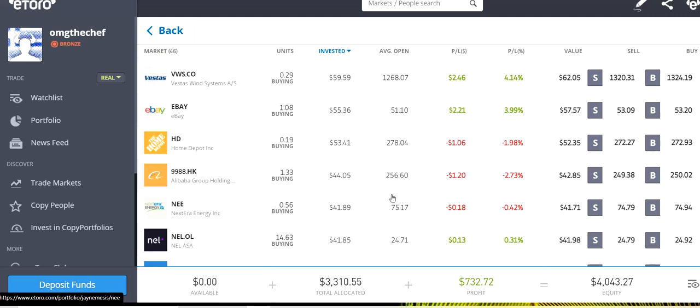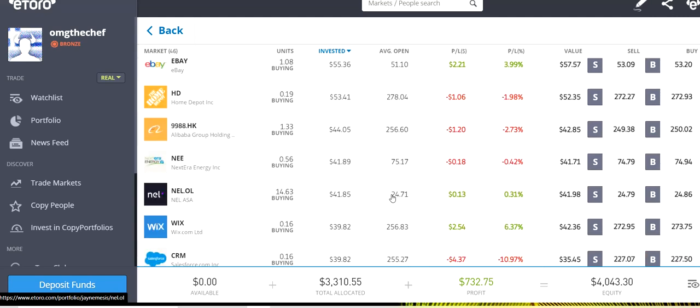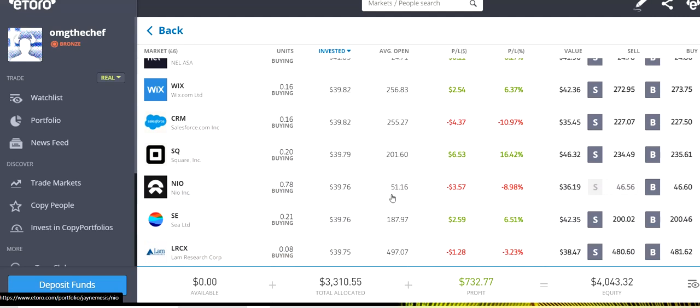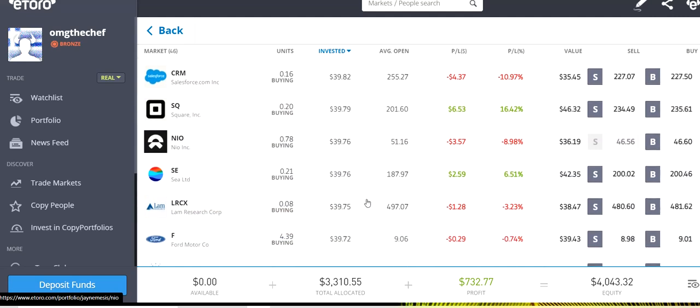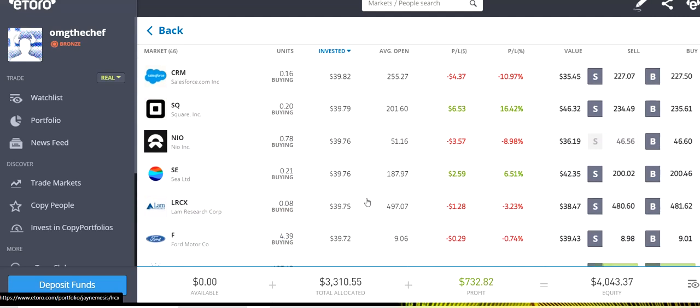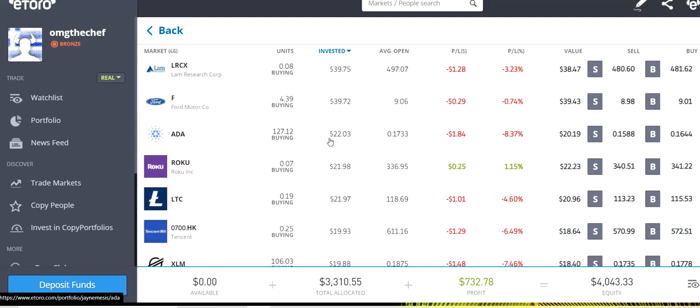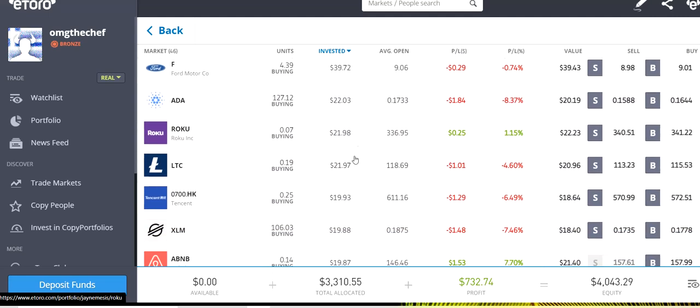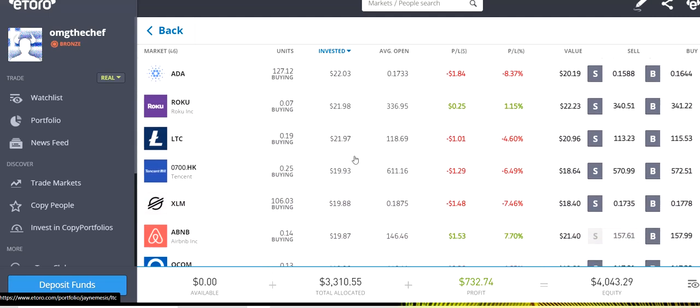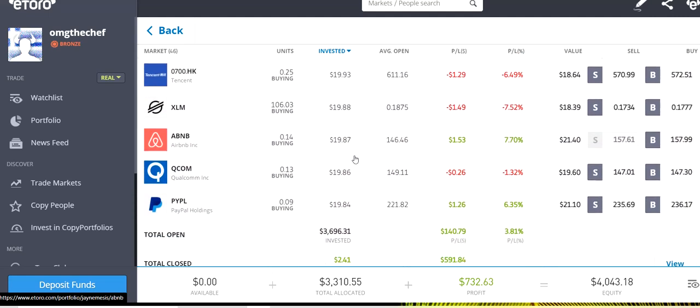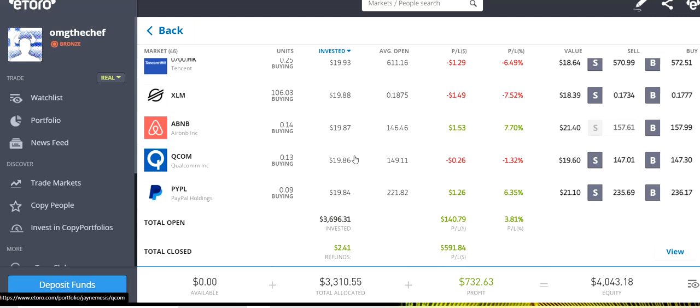Alibaba, Nextera, Nell, Wix, Salesforce, Square, Neo, C, Alarm Research, and Ford. A little bit of ADA that we have added. Roku, Litecoin, Tencent, Stellar, Airbnb, Qualcomm, and PayPal.